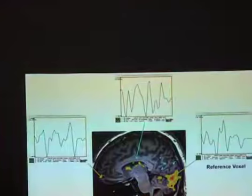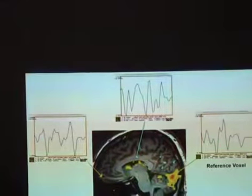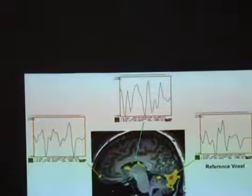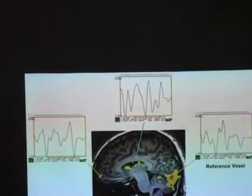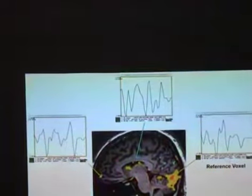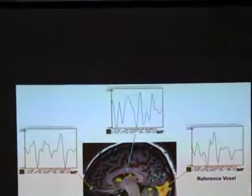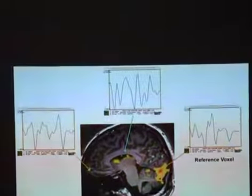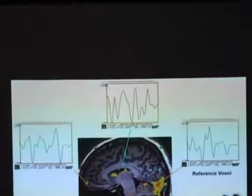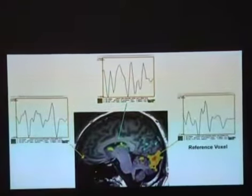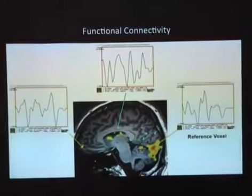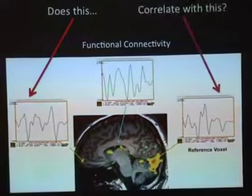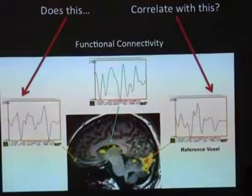Two Tuesdays ago we talked about functional connectivity, and really how this was a fancy-sounding name for a not very sophisticated analysis. I think this is actually easier to understand than task-based analyses, because all we're doing in functional connectivity analysis is pattern-matching — we're simply asking whether one voxel or set of voxels correlates with some seed region.